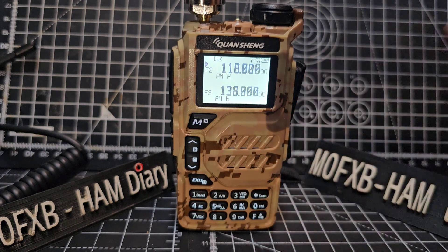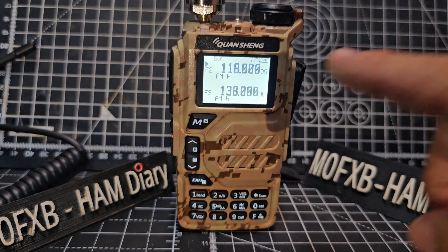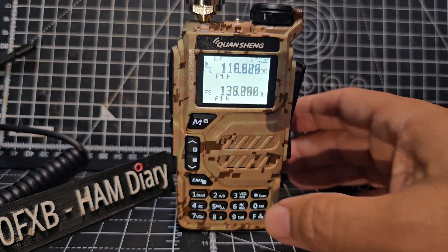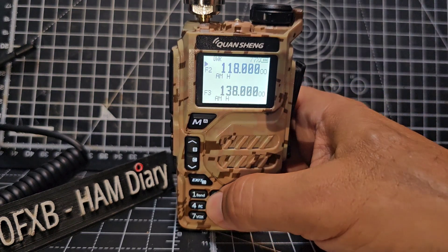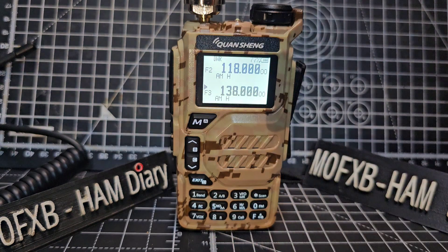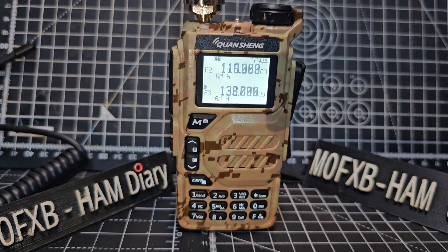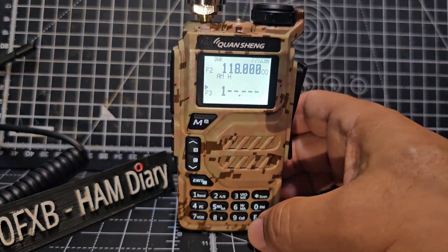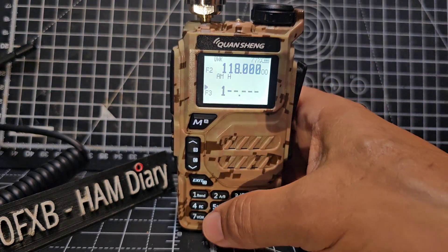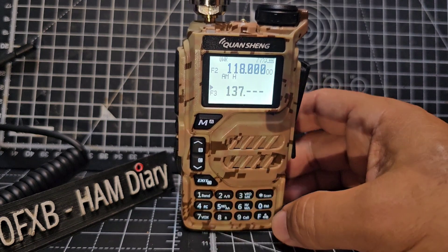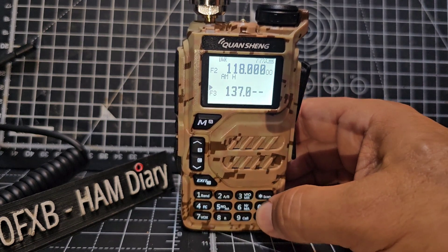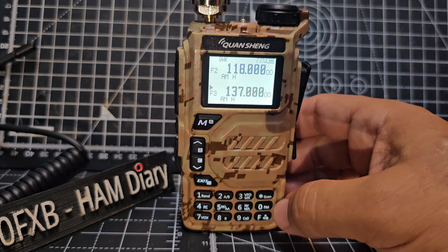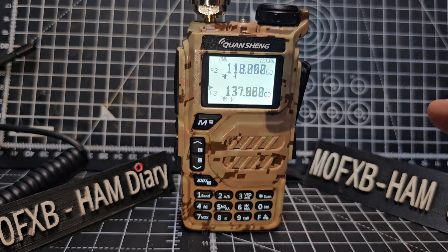118. And on the B band, press and hold the two, the arrow moves down, and then we're going to put in 137 megahertz. So we go one three seven and then zero, okay.